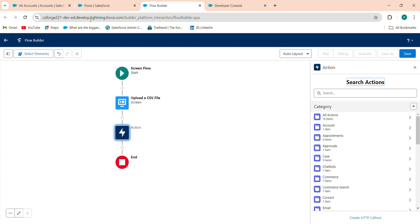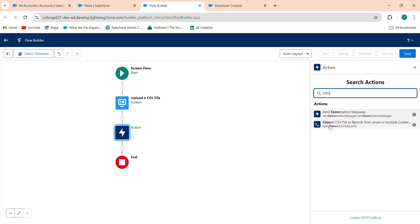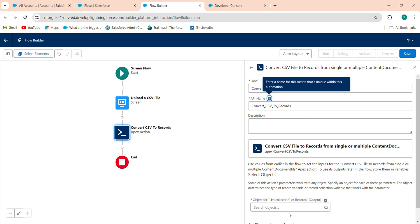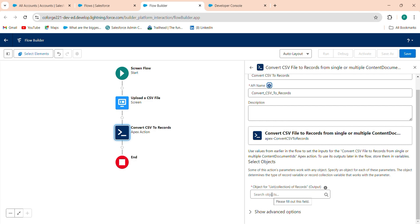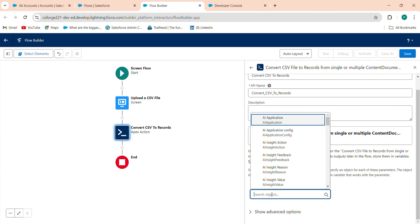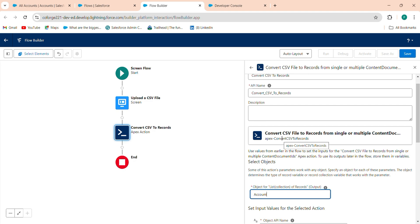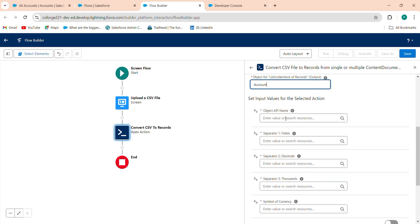Next, click Add Element and add an Action. This calls the Apex class — search for 'Convert CSV to Record' and select it. Label it 'Convert CSV to Records'. Then specify in which object you want to create records. I want to create records in the Account object, so I select Account. Set the Object API Name to 'Account'.